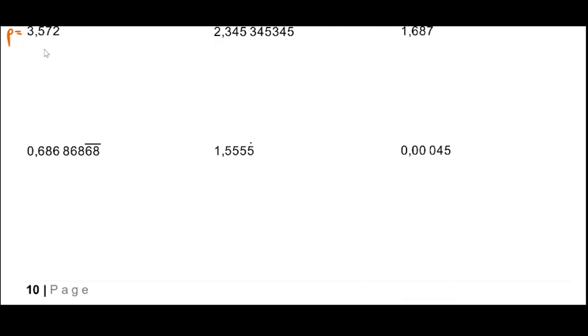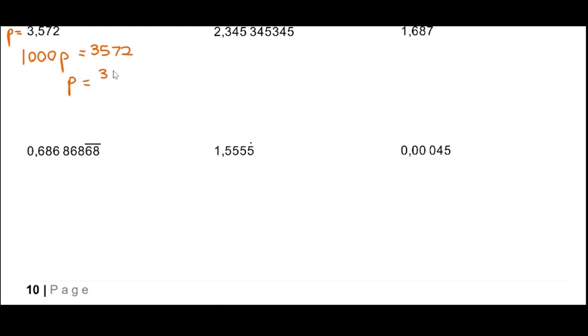Let's try some practice examples. First, 3.572 — this one terminates. Let that be p. We multiply by 1000 to get a whole number on the right-hand side, giving 1000p = 3572. Dividing both sides by 1000, p = 3572 over 1000. We've expressed it as a ratio of two whole numbers.